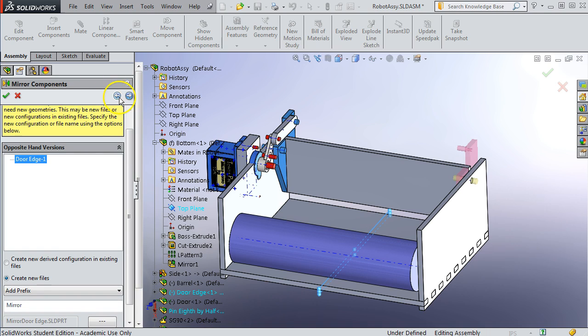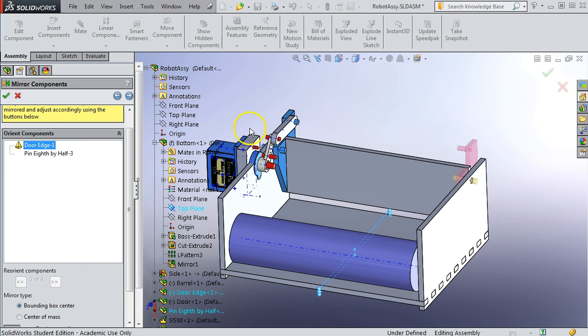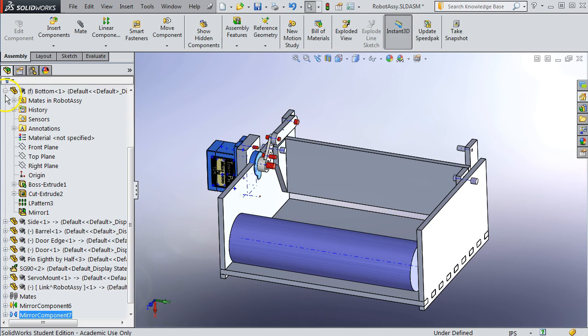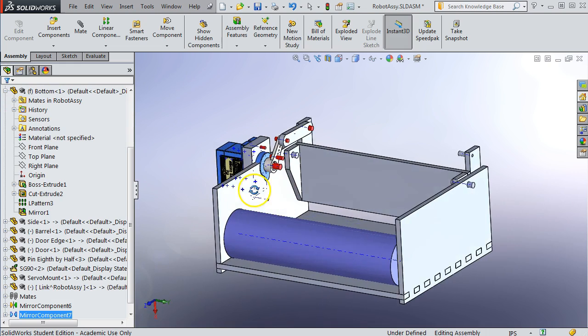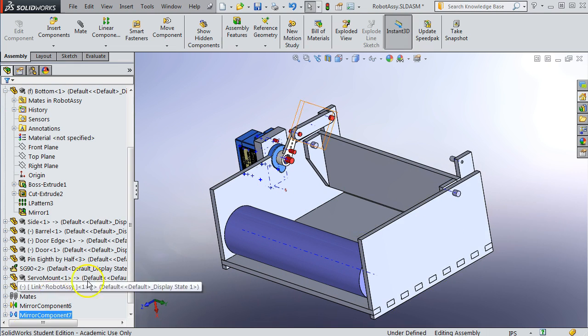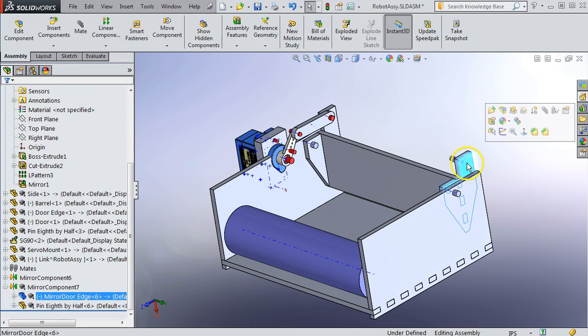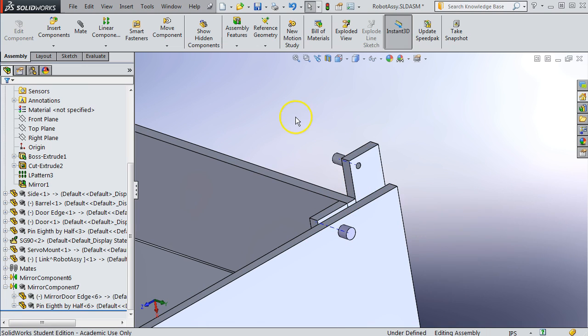So now we're back here. We've selected this one, although for this it doesn't matter because I'm going to eliminate that, but for other parts it might. And let's hit the green check. And there we have our mirrored parts and pin. But we would like to eliminate this because I don't have a servo on this side, and I don't need a servo on that side. So this is done very similarly.